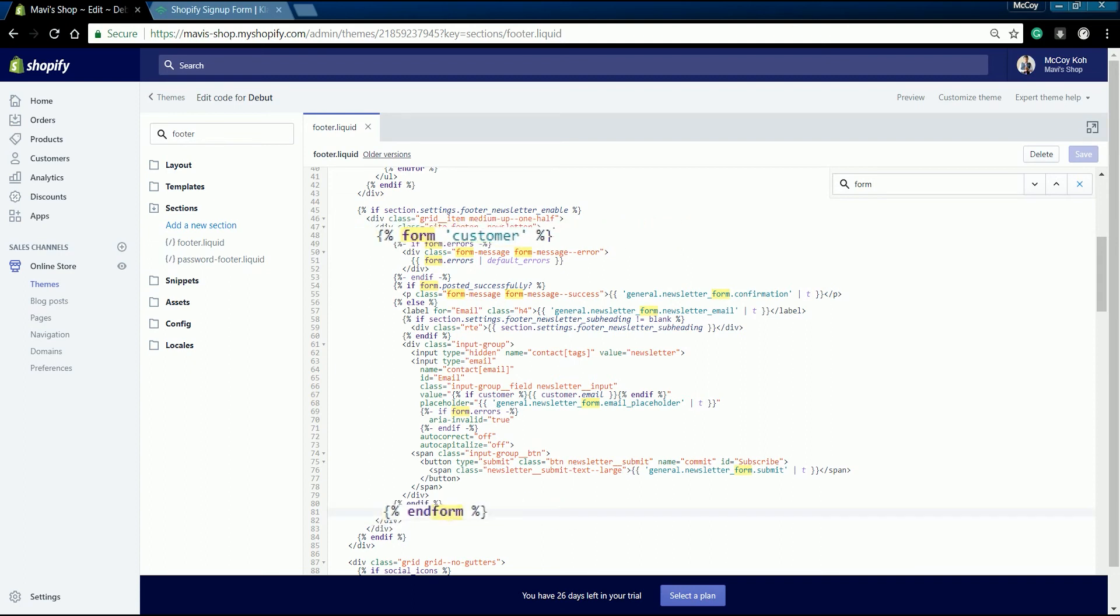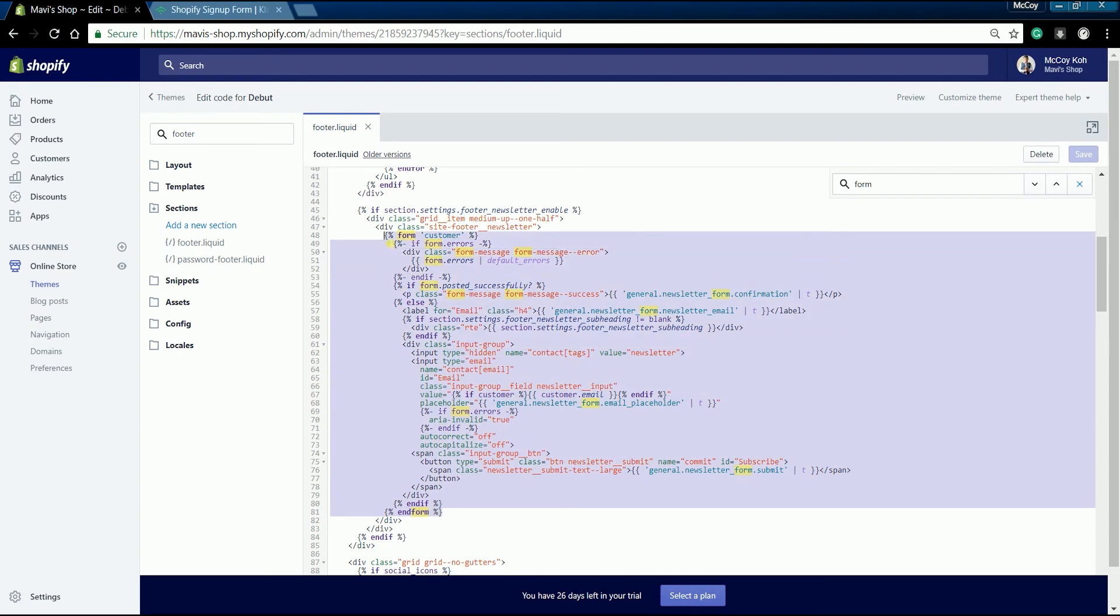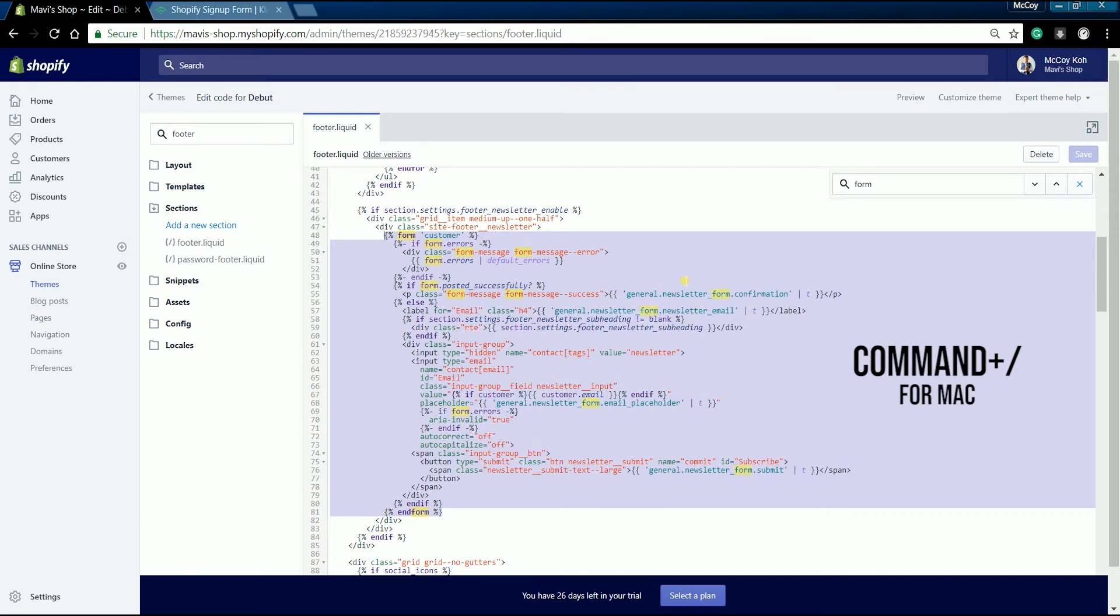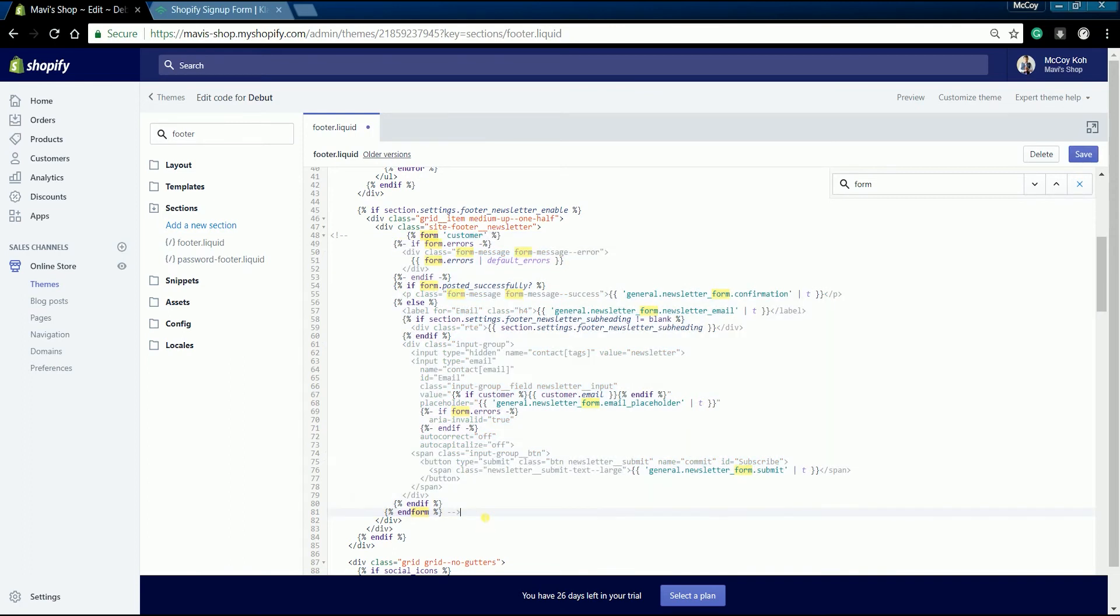Highlight the entire form block, then press Ctrl slash for Windows or Command slash for Mac to comment it out. Below the end form tag,